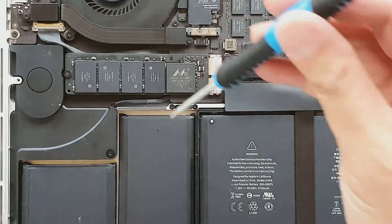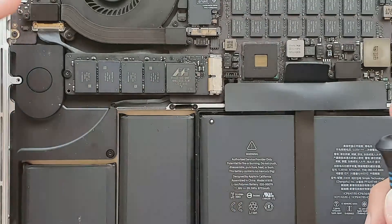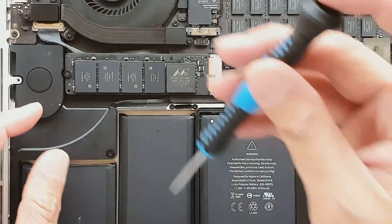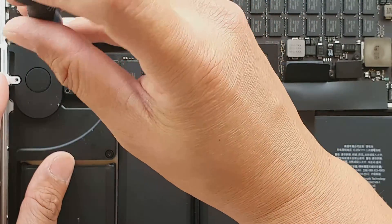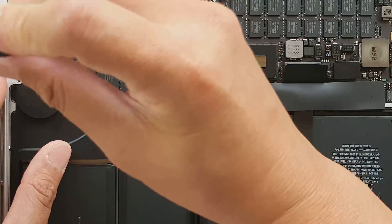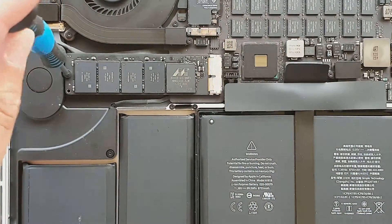Next we're going to remove the screws. There's one pentalobe screw that's holding down the SSD drive. So we need to take out the screw right there.